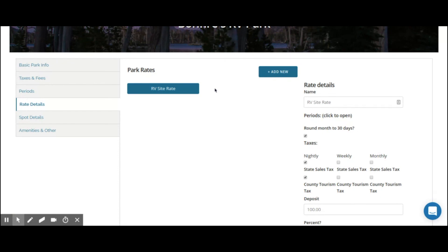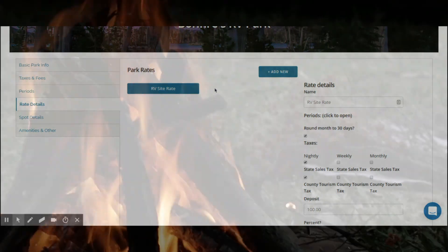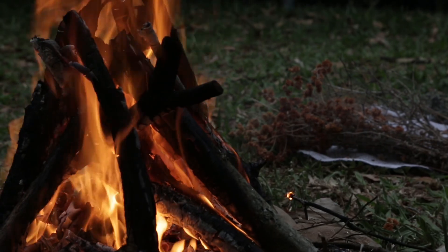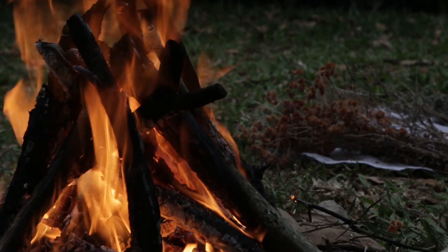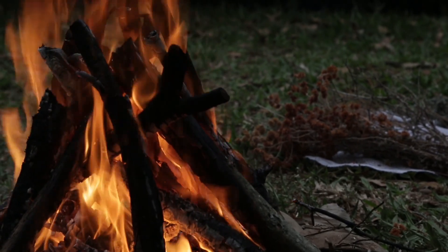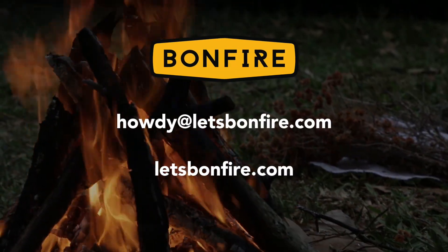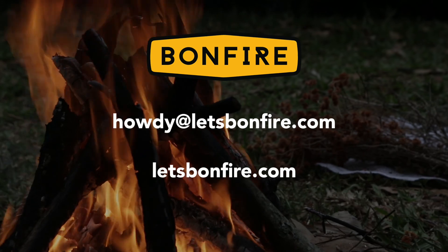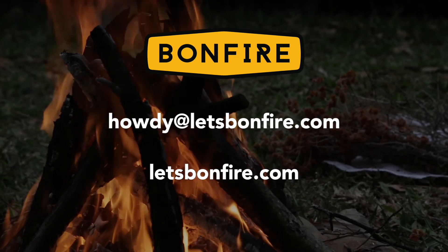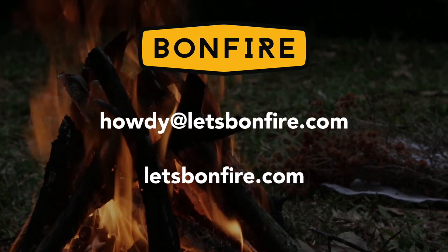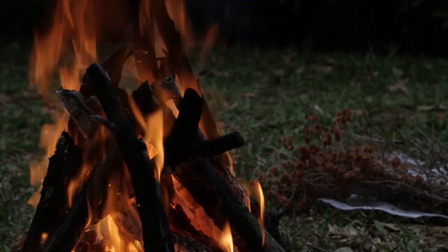That's it for this how-to video. For more in-depth strategies when it comes to seasonal sites, weekend rates, even holiday strategies, we do have separate how-to videos on the Bonfire website that will help you in more detail. Thank you for watching this general overview. If you have any additional questions, comments, or concerns, you can reach out to me, the head honcho of Bonfire at howdy at letsbonfire.com. As always, let's Bonfire.